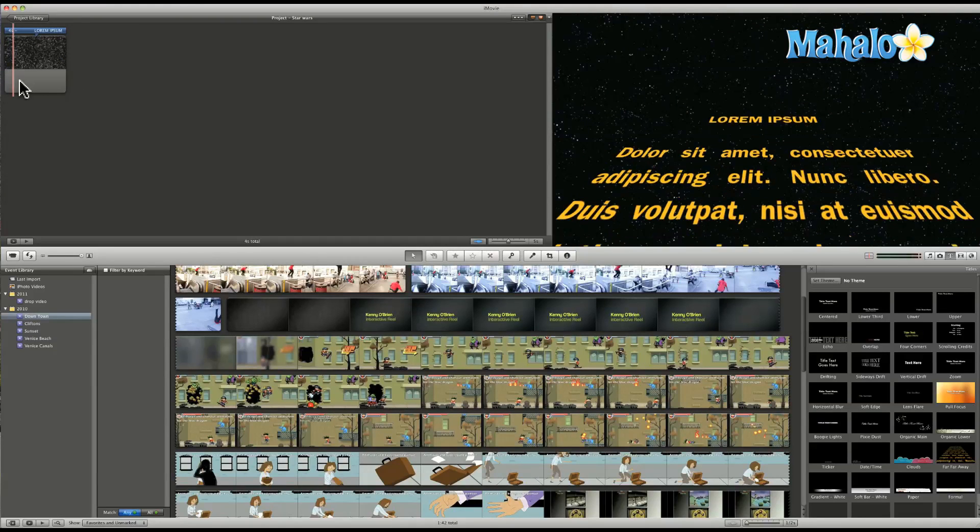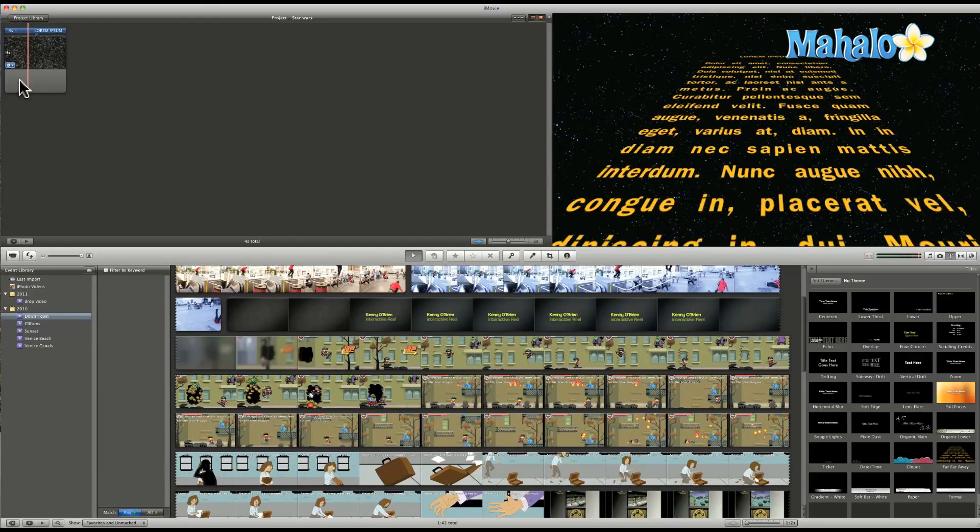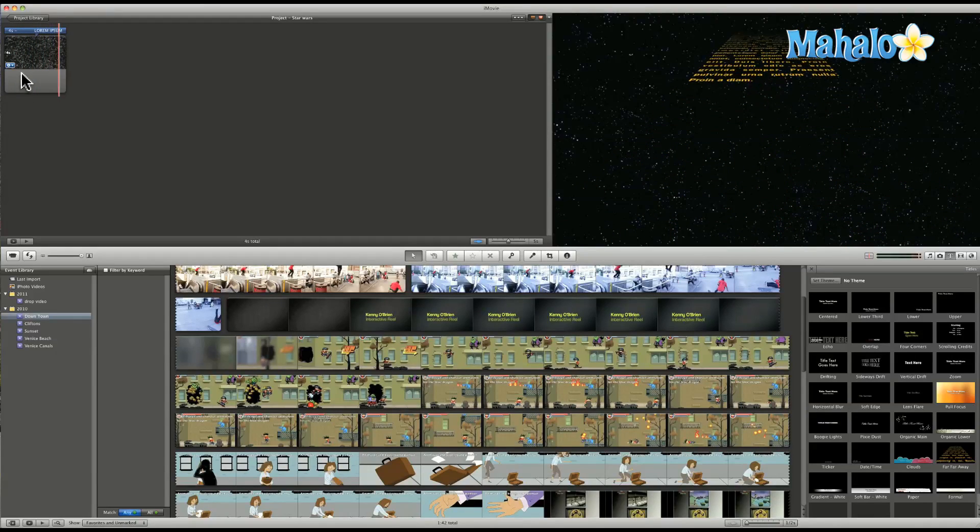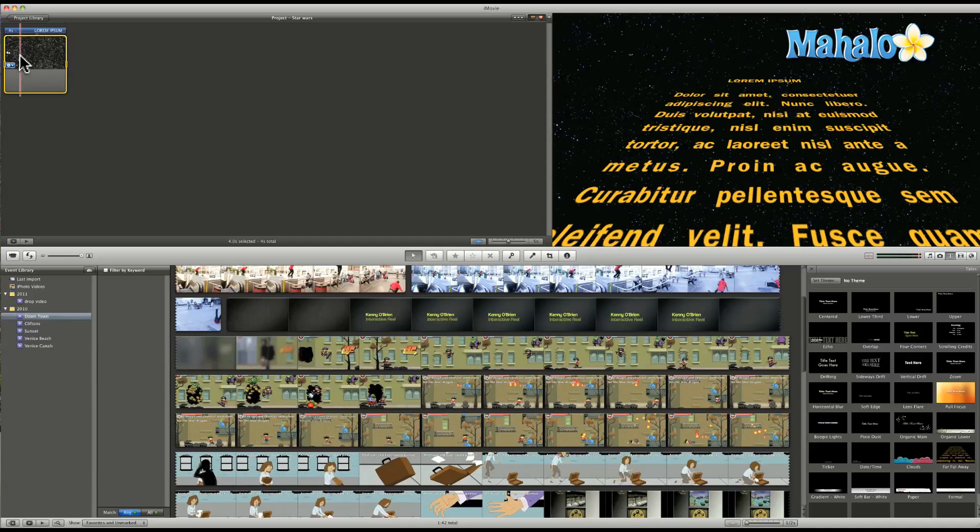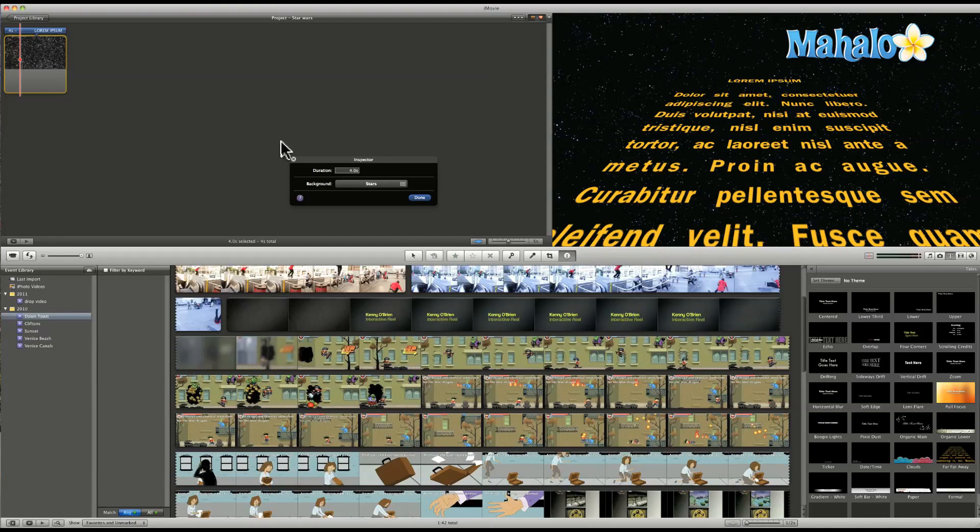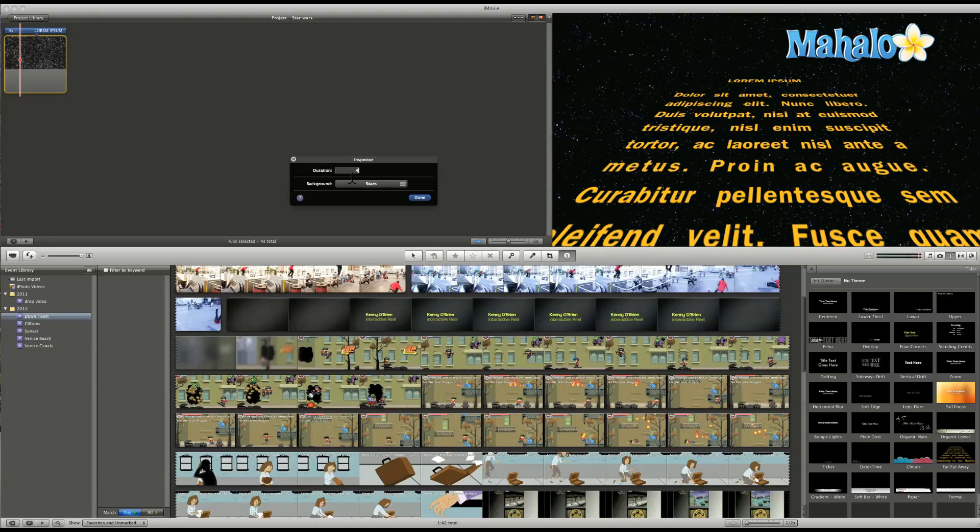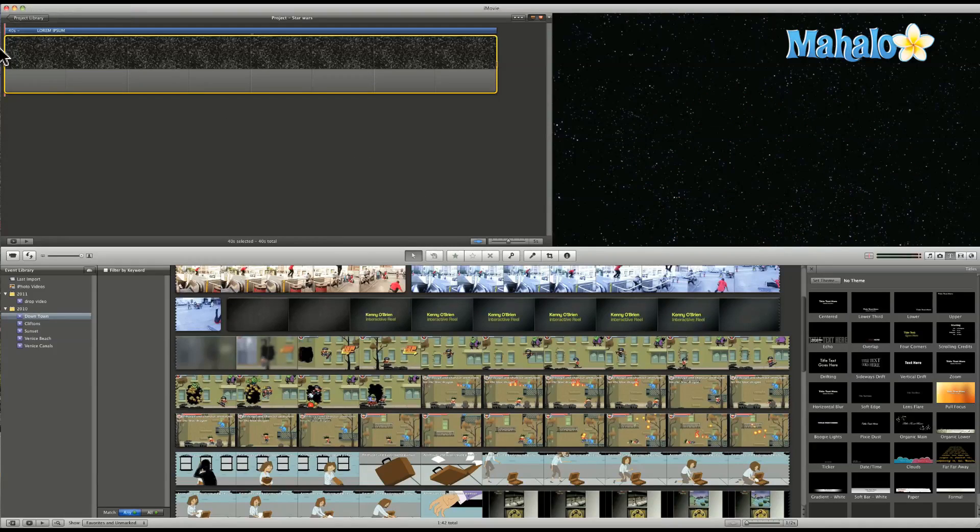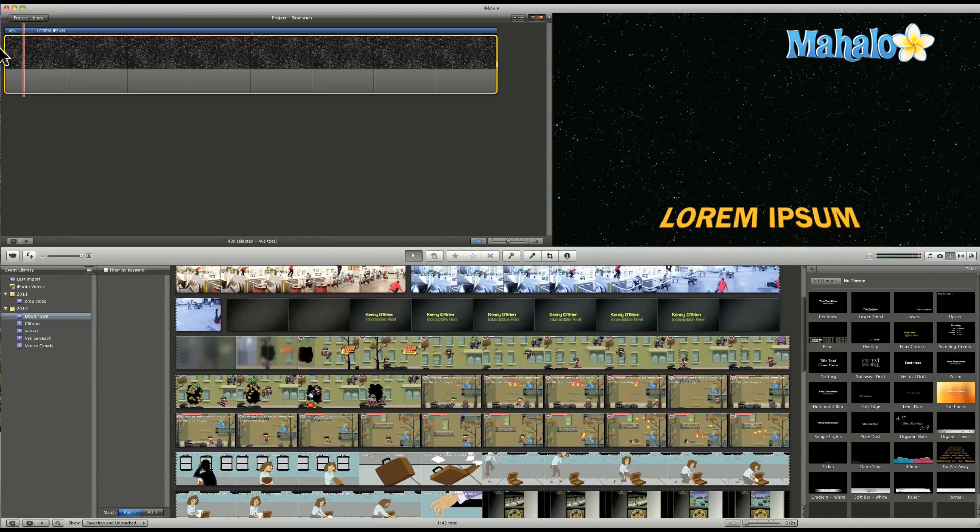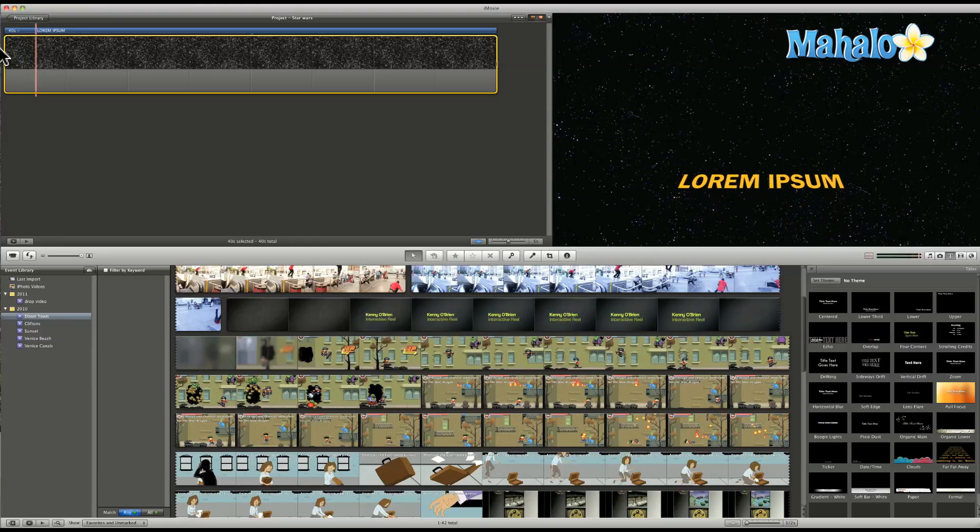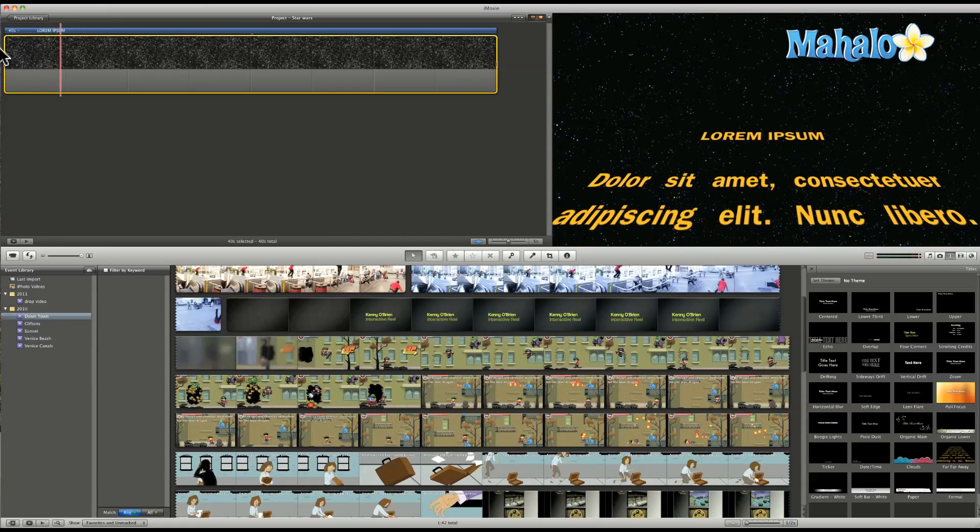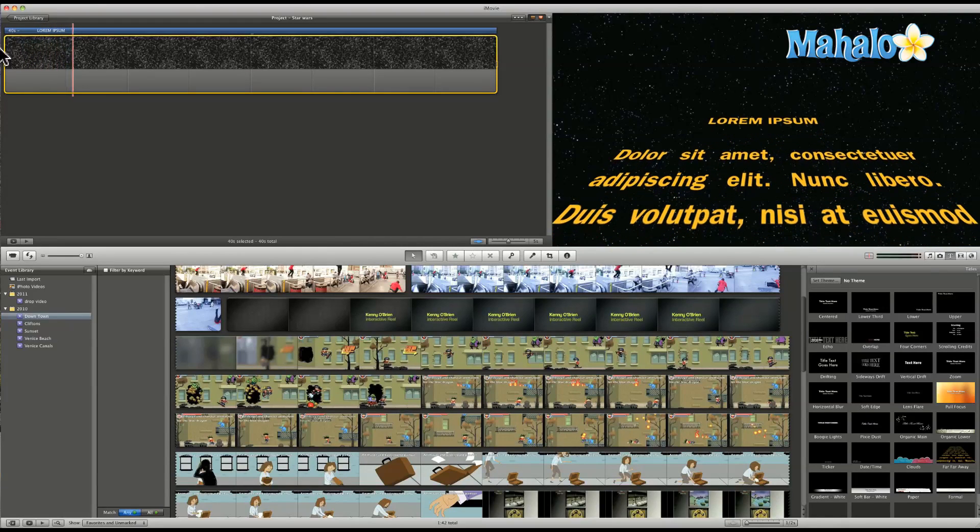But when we play it, it's kind of short. It kind of like goes by really fast. That's really easy to fix. We double click our clip right here. And let's change the duration instead of four seconds. Let's change it to 40 seconds. And just click Done. And now we'll hit Spacebar again to play. And you see, that's a much nicer speed. Very much more similar to the movie.